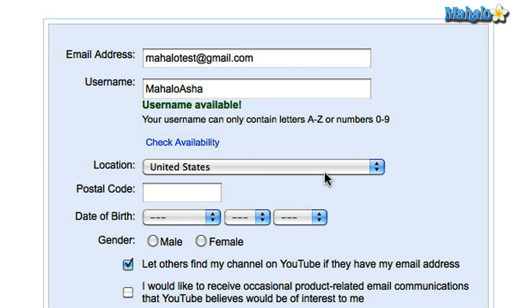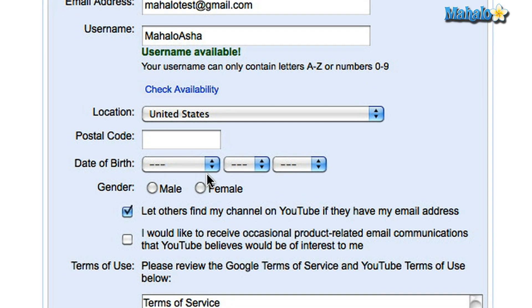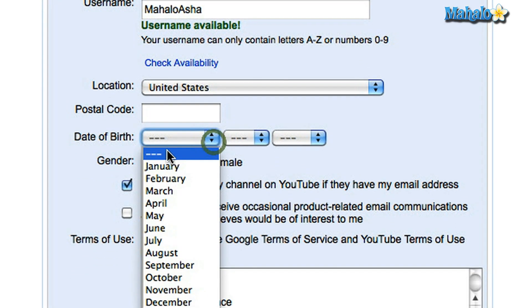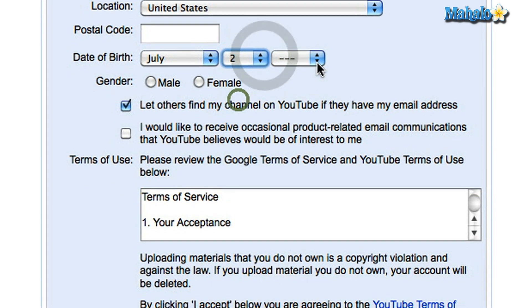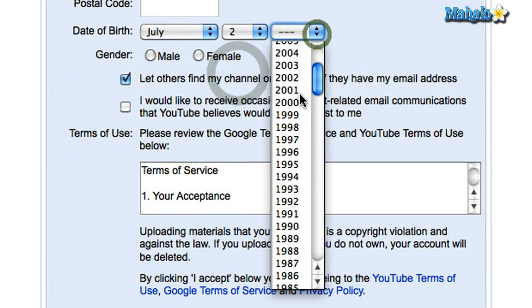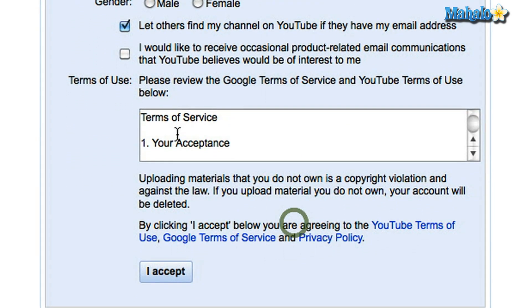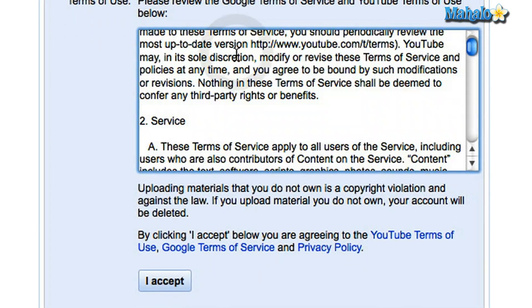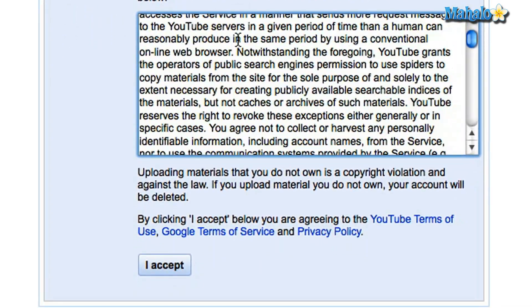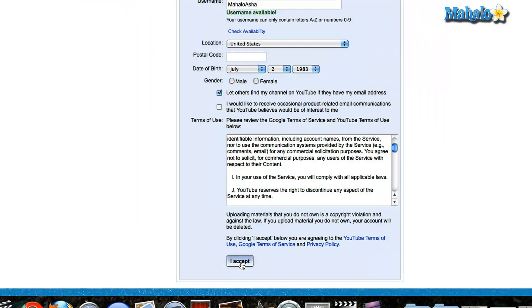Once you've done that, you can click on your location. You must put in your date of birth. And you've got to accept the terms of use — you can read through all of that. So when you click 'Accept'...